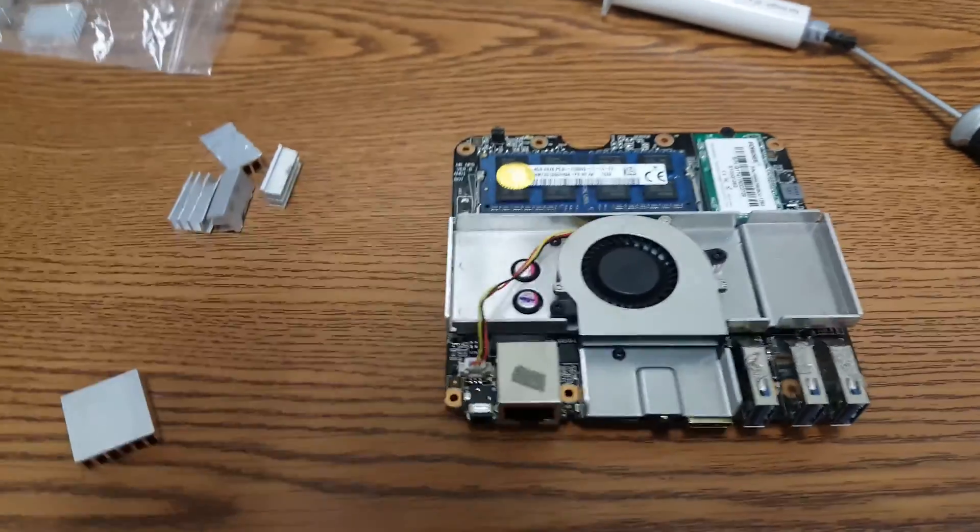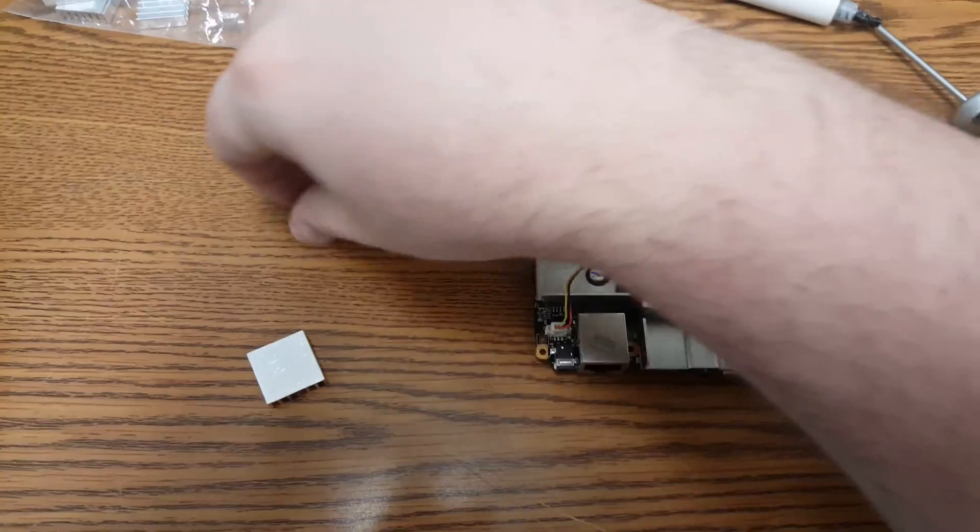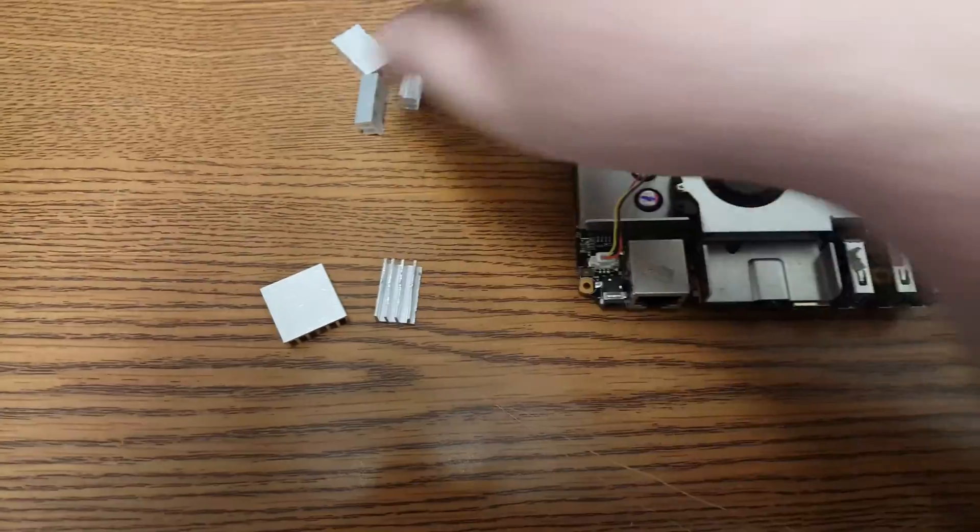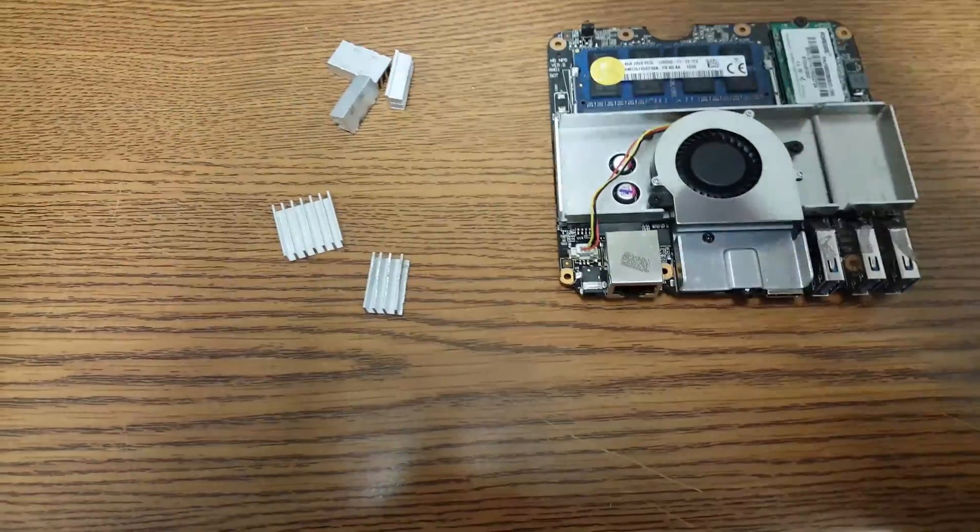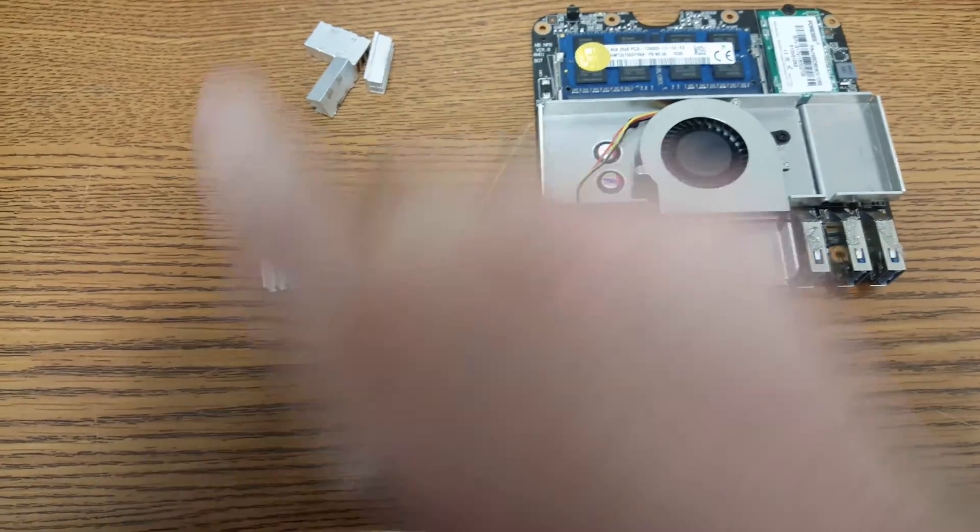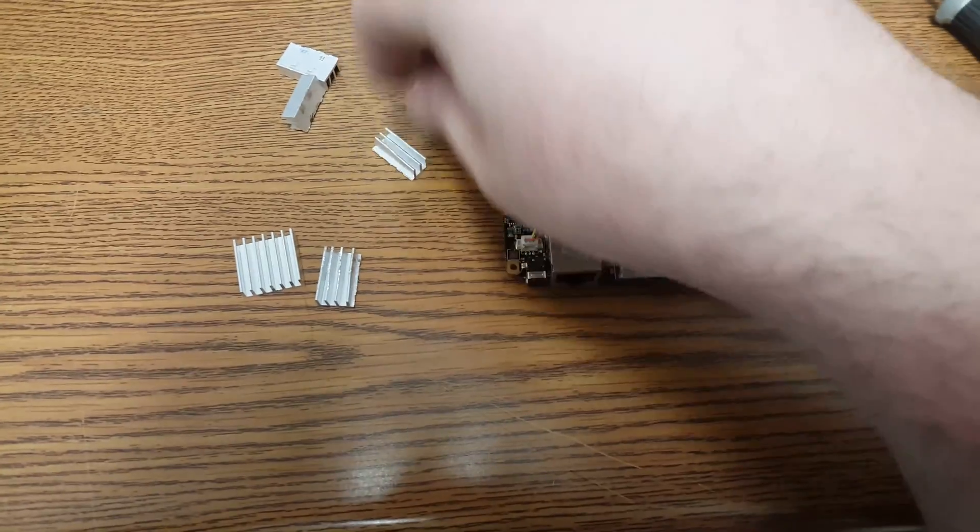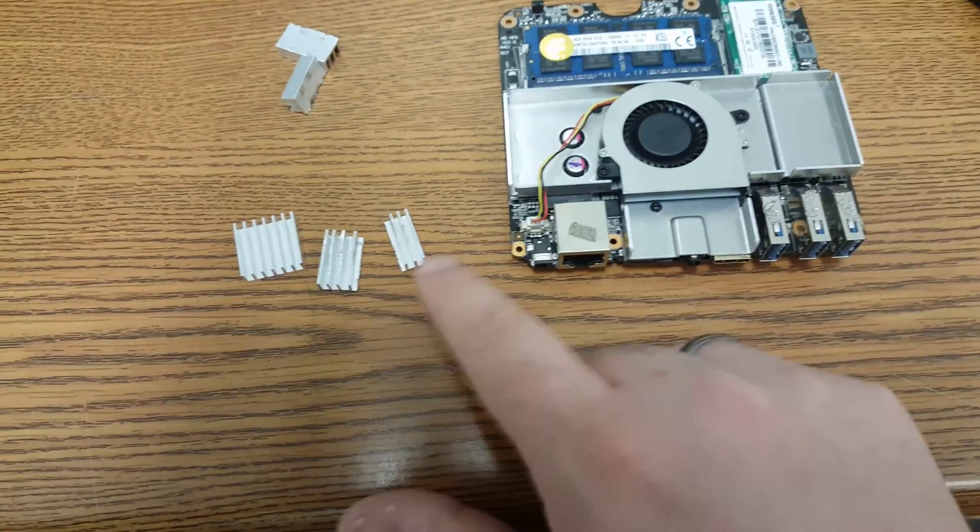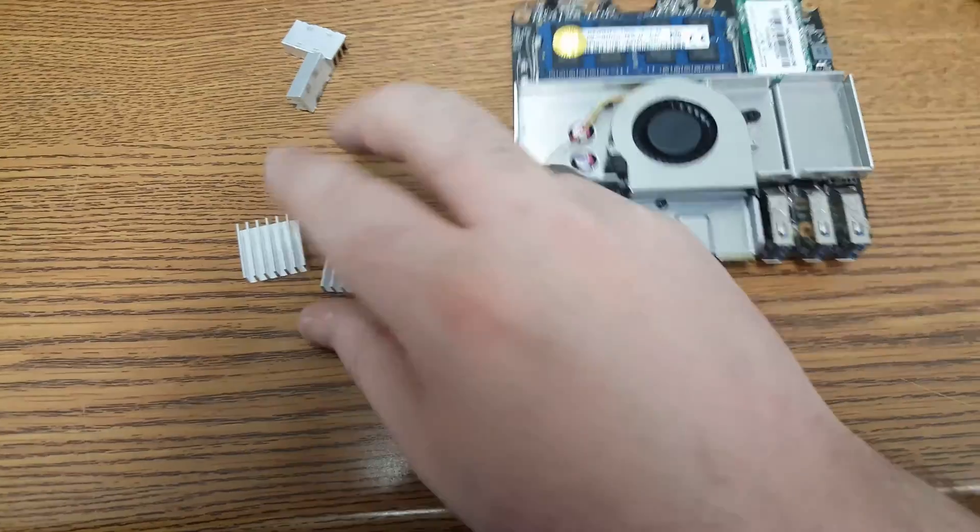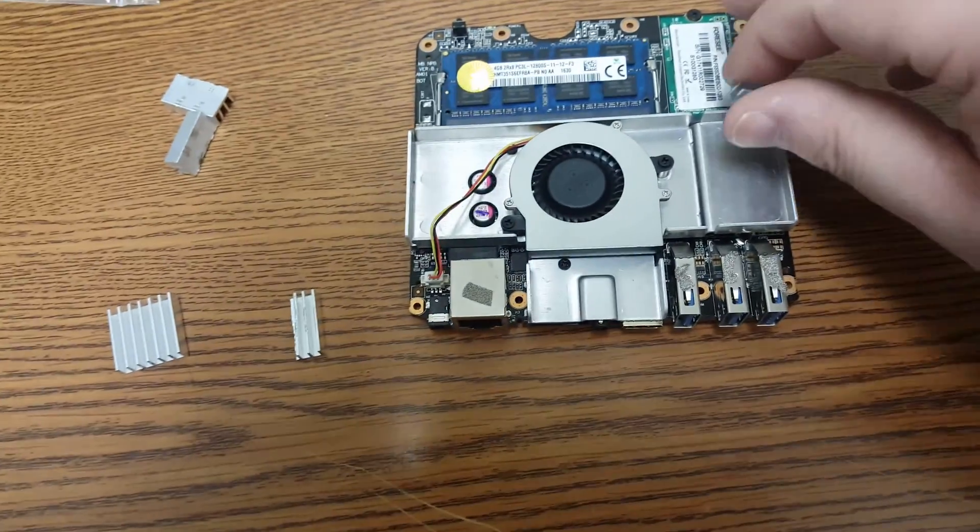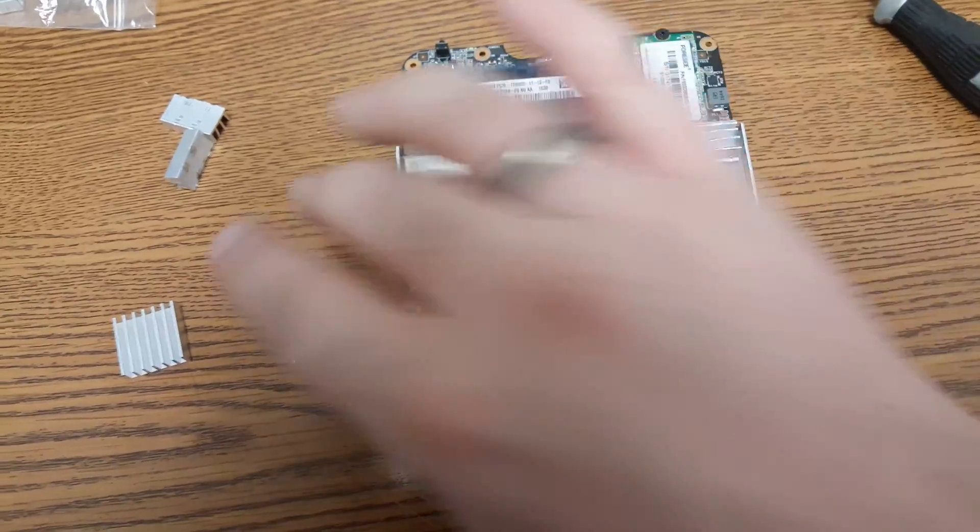Okay, so I went ahead and took some of my heat sinks - they have seven fins - and I broke them up in almost half: three fins and four fins. So I'm just going to place them where I can.